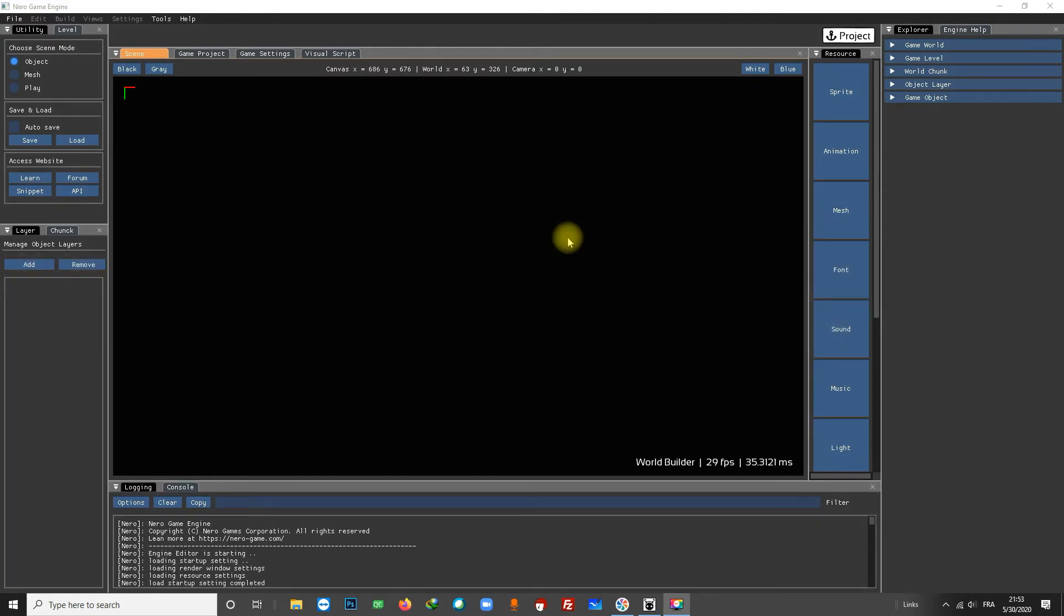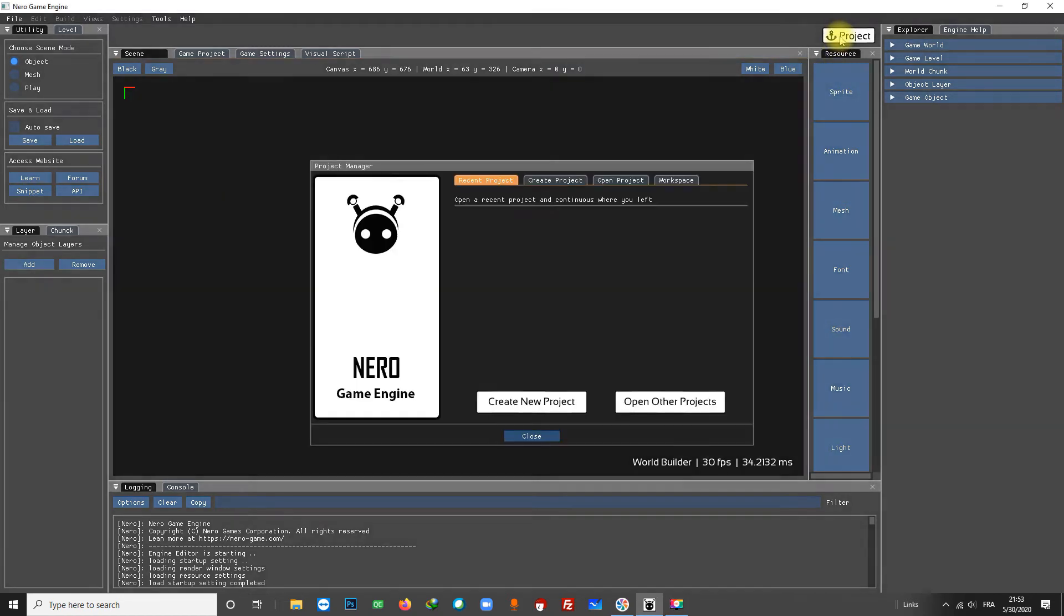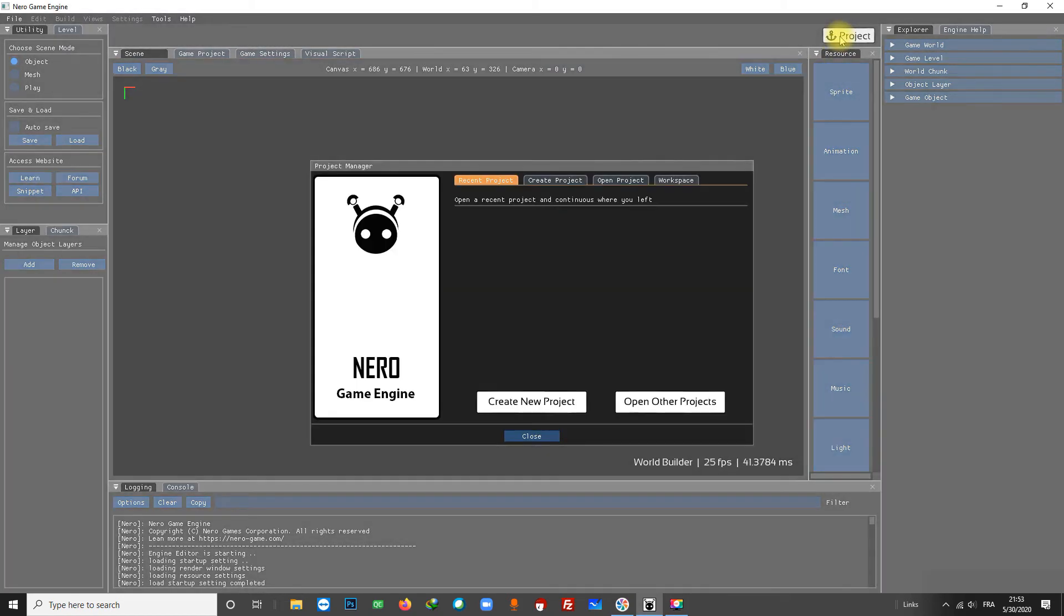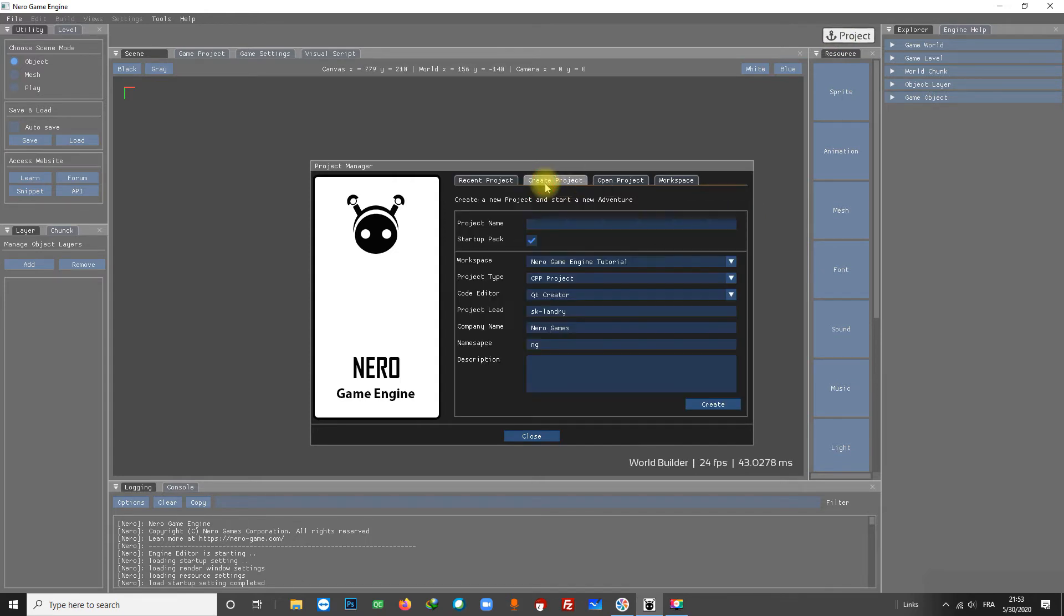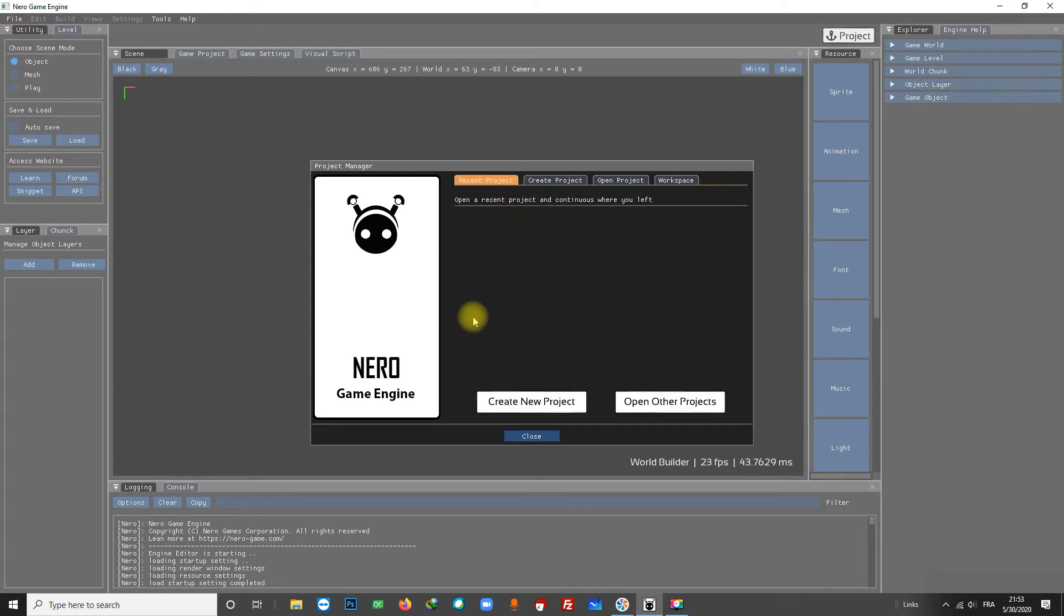First you need to open the Project Manager window. You do that with the button Project here. Go to the Create Project tab by clicking here. You can also use the button Create New Project.